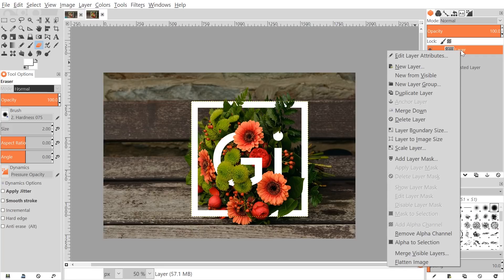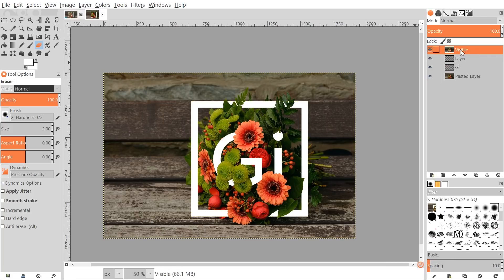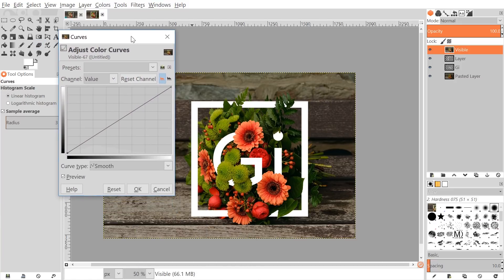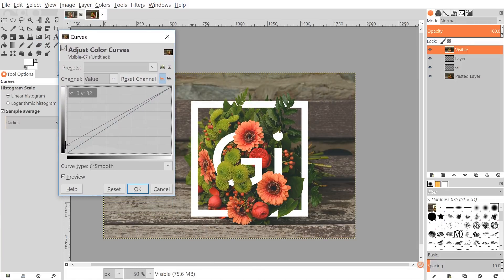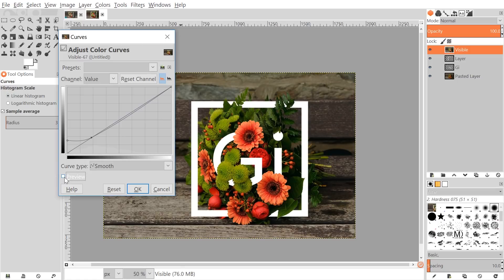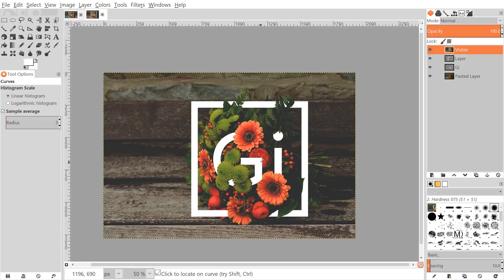To achieve that look, click on the top layer, right-click it, and go to New from Visible — that creates an entirely new layer using everything that's visible. Then go to Colors > Curves. Take the bottom node and bring it up a little bit — you'll notice the image changing as you do this. Bring the line down towards the diagonal a little more to lighten up the shadows. Toggle the preview off and on to compare before and after. I prefer how it looks with the adjustment, so click OK.